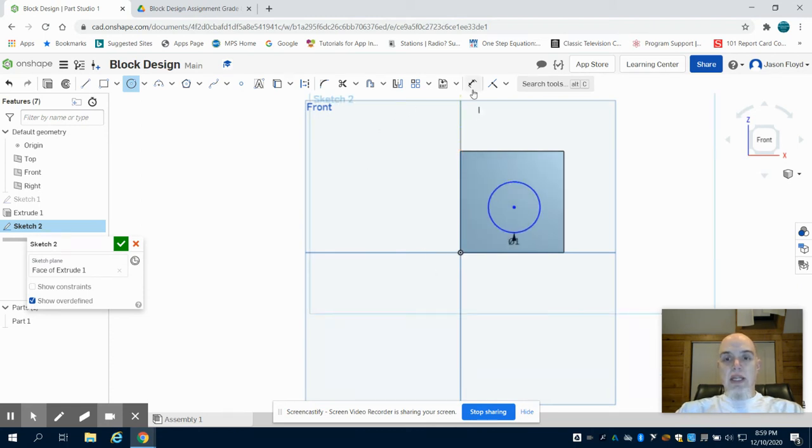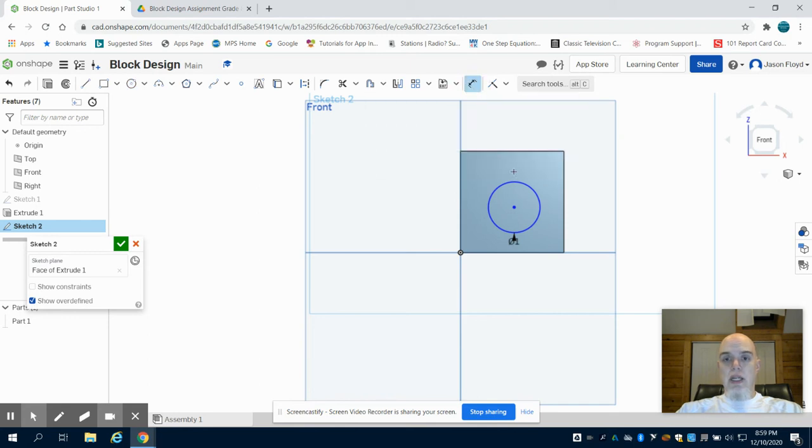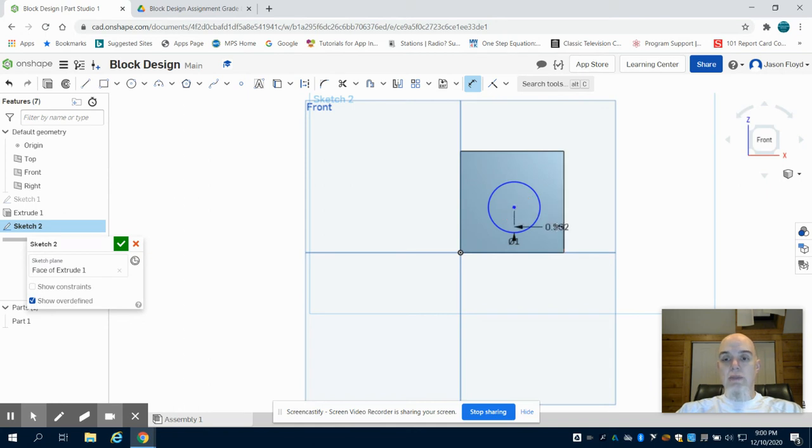Now it needs to be centered, so I need to come up to my dimension tool and click on that. Then I'm going to click on my center point of my circle and the right side line, and I'm going to dimension it one inch from the right.